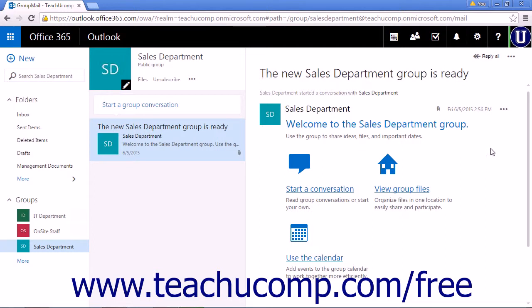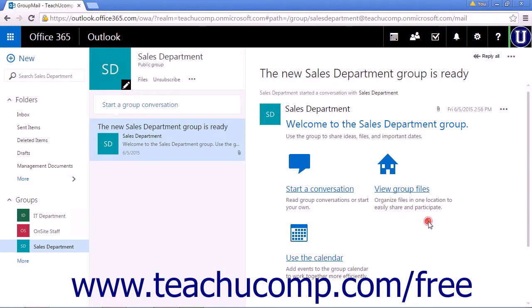The first time you visit the group, a welcome email will be in the inbox and viewable in the reading pane. The email contains links to start a conversation, view group files, and use the calendar.